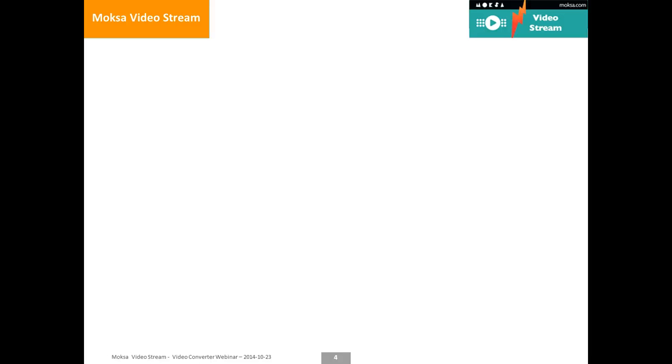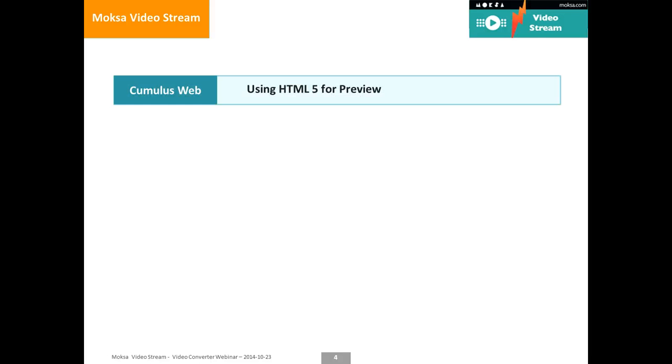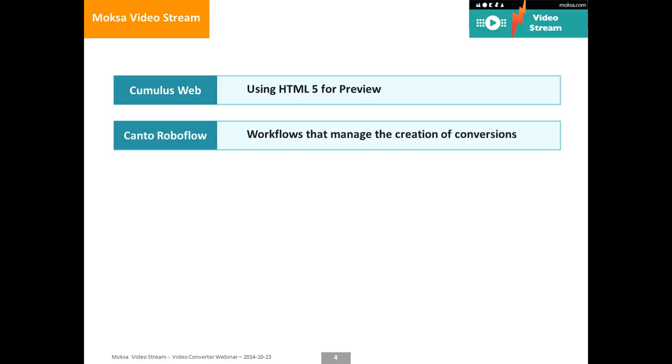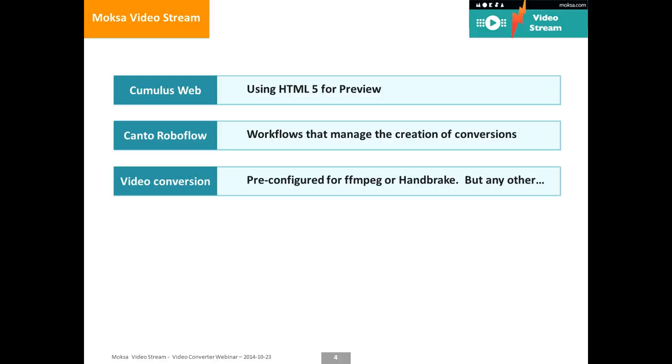So as a conclusion for your websites of Cumulus we use HTML5 and Canto Roboflow behind the scenes creates automatically your conversions. In a moment we will have a brief look at those workflows. They run automatically. All you have to do once in the beginning is define what converter to call with what parameters.